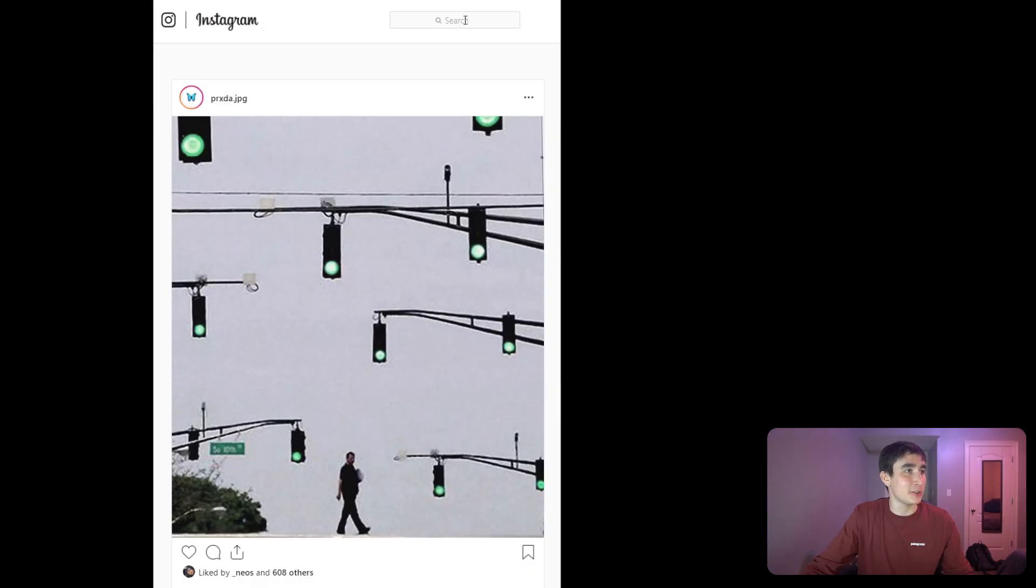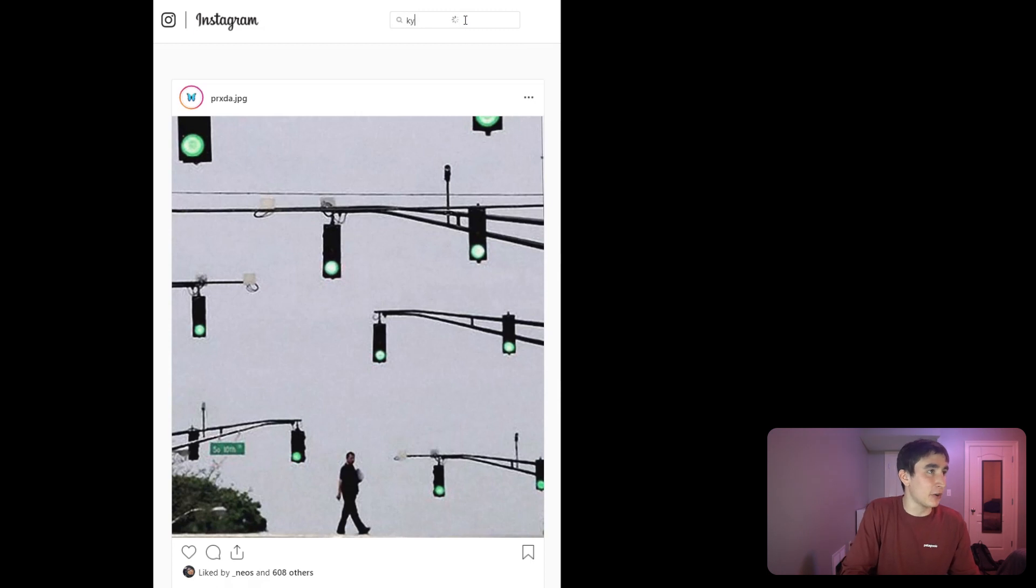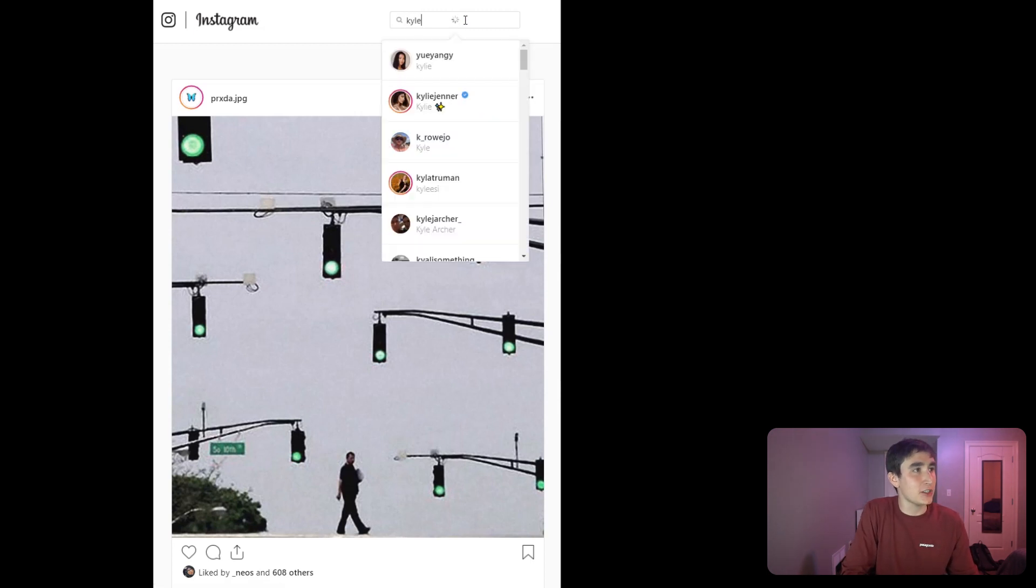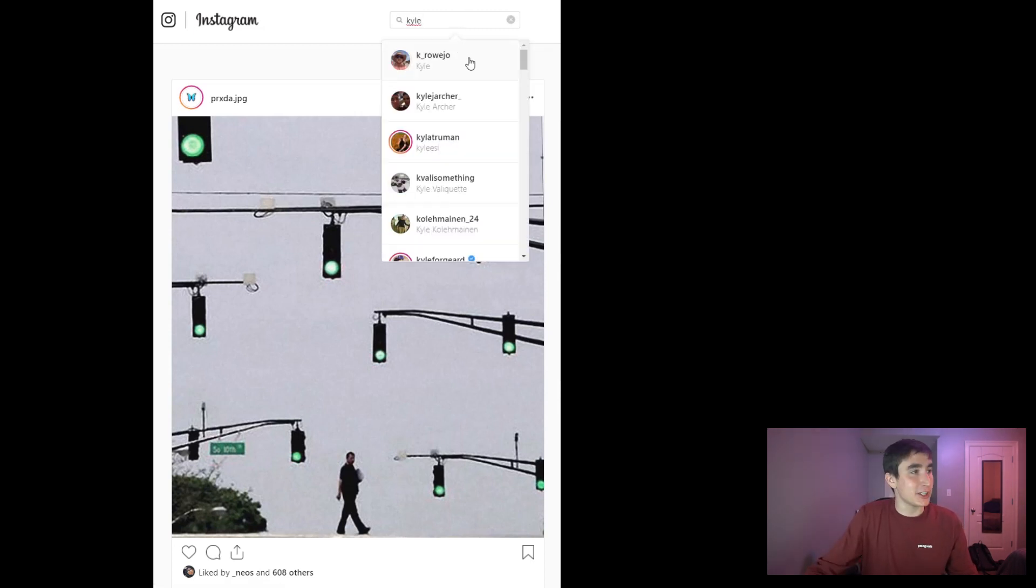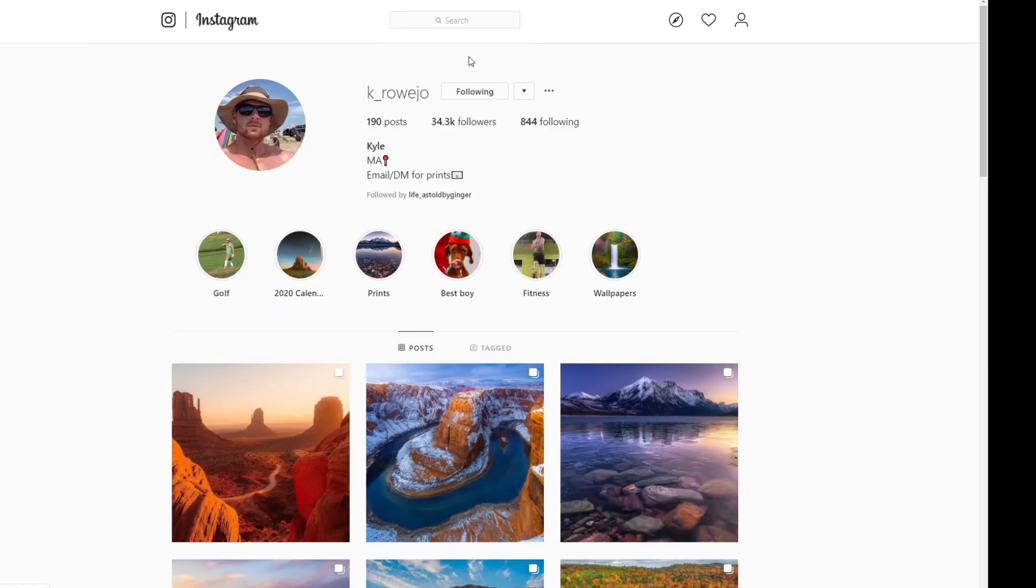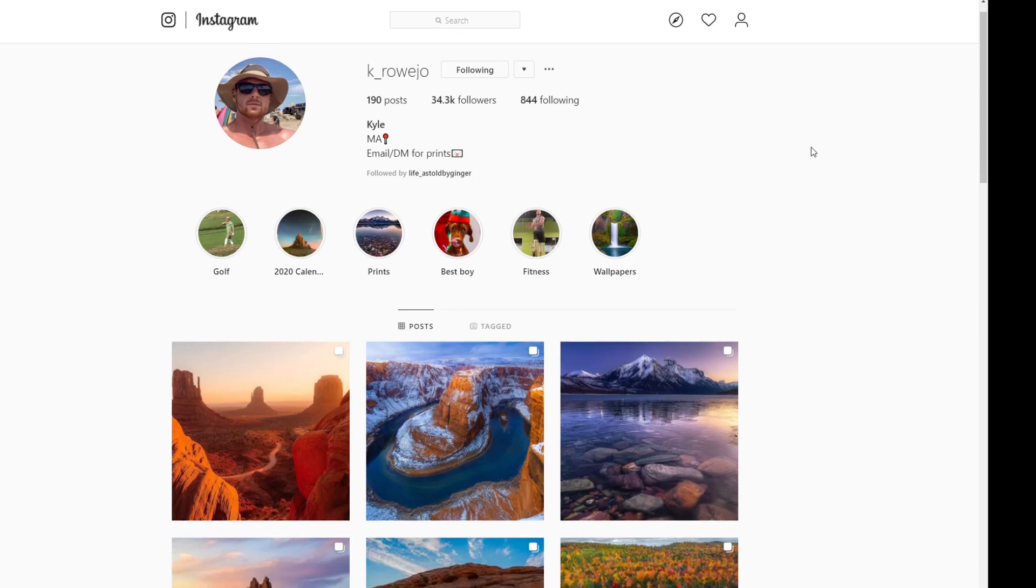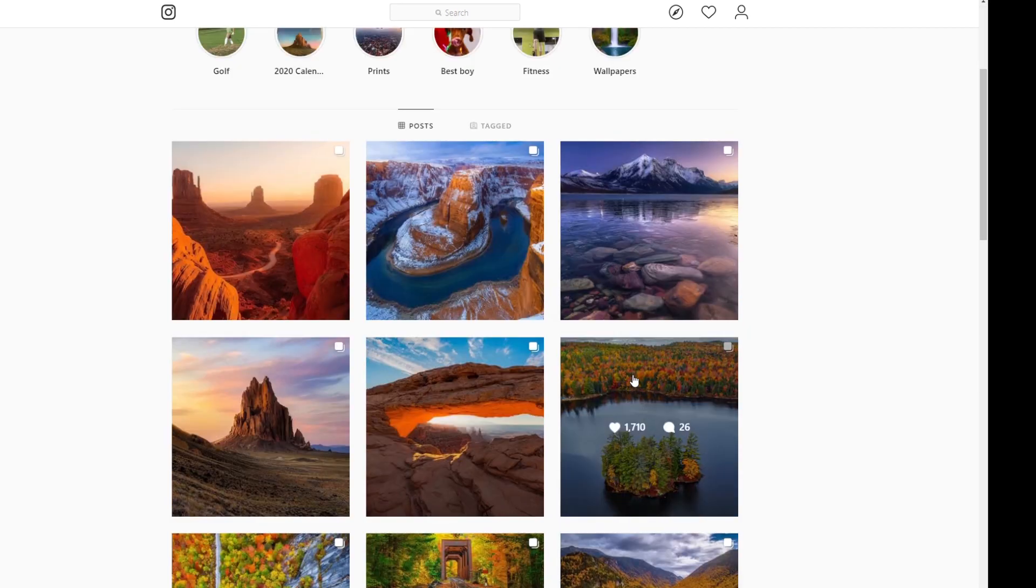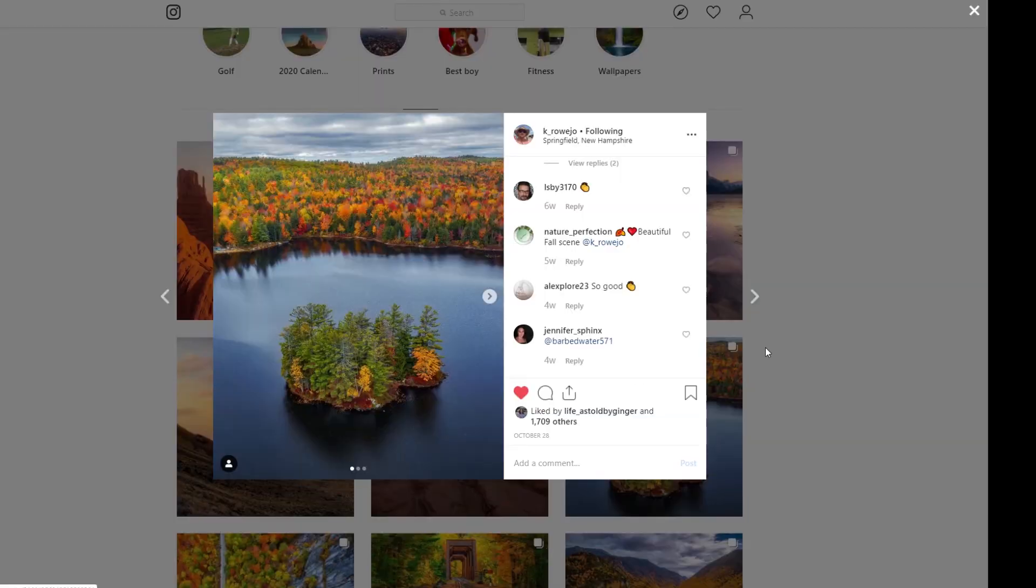For that we're going to go to this Instagram photographer Kyle Rojo's page. His tag is K_ROJO, so if you like what you see you should definitely check him out. But he has all sorts of cool nature shots, and one thing I particularly like about his work is that he includes a lot of the great state of New Hampshire, my original stomping grounds. So if you take a photo like this, you got some beautiful trees, we're going to turn this into a painting.